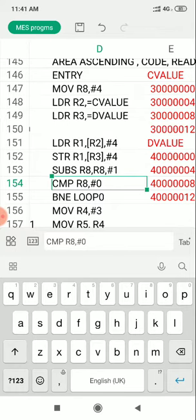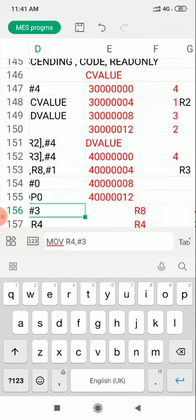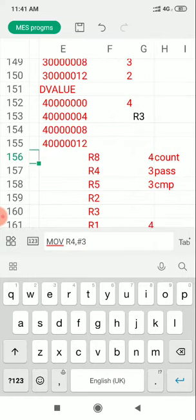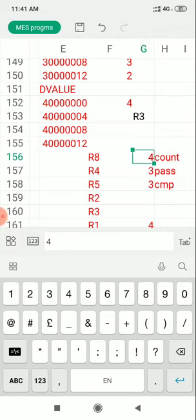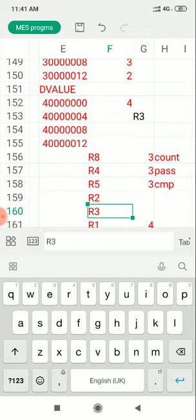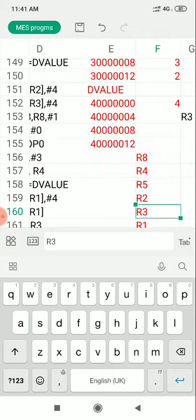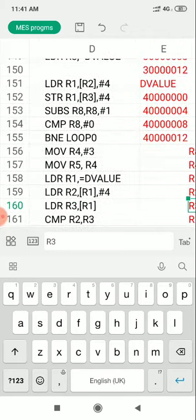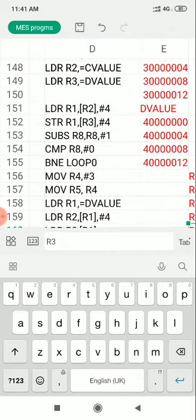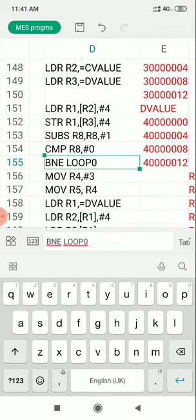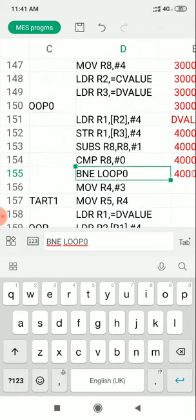Now the count is 3 — initially R8 was 4, and after copying the first element it becomes 3, meaning 3 elements still remain. Then 3 is compared with 0. Since 3 is not equal to 0, the condition is true and control goes to the label loop 0. Again the same procedure copies the second element and stores it in D value memory. Similarly the third and fourth elements are copied.